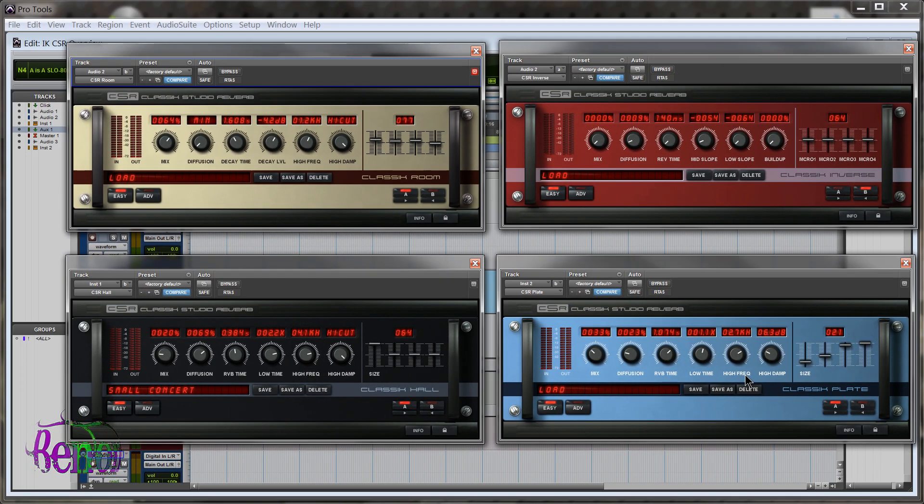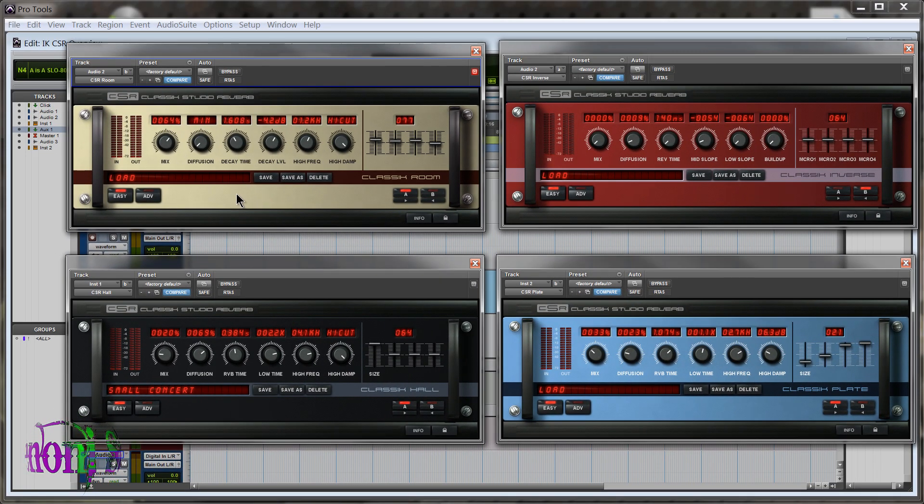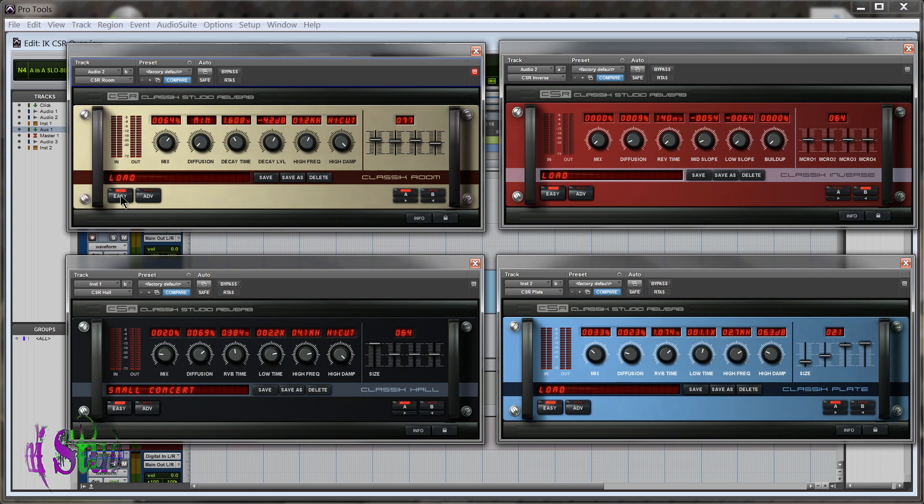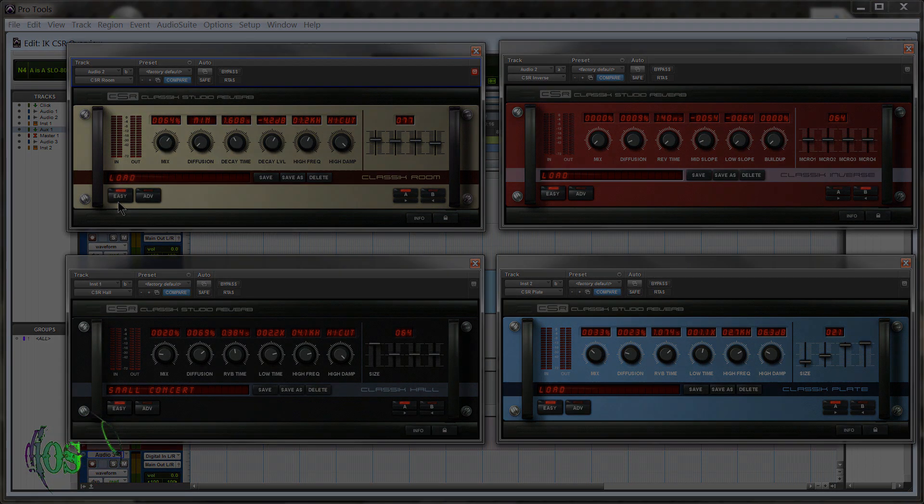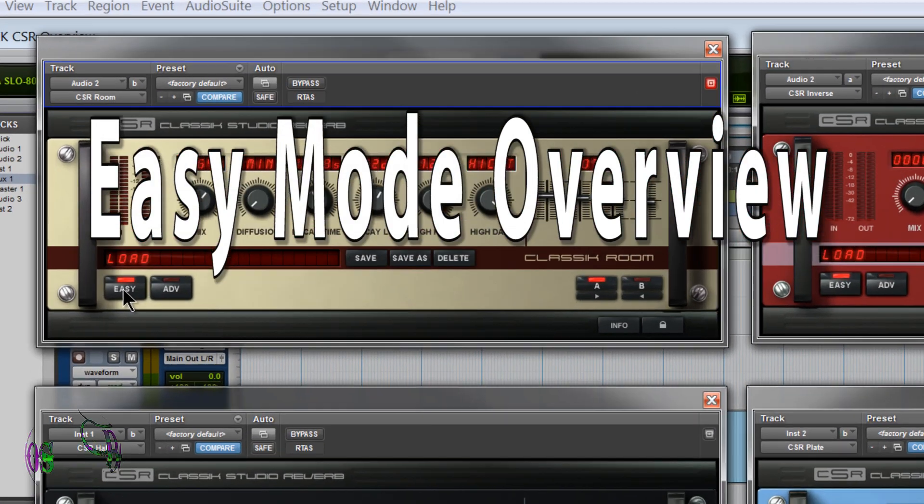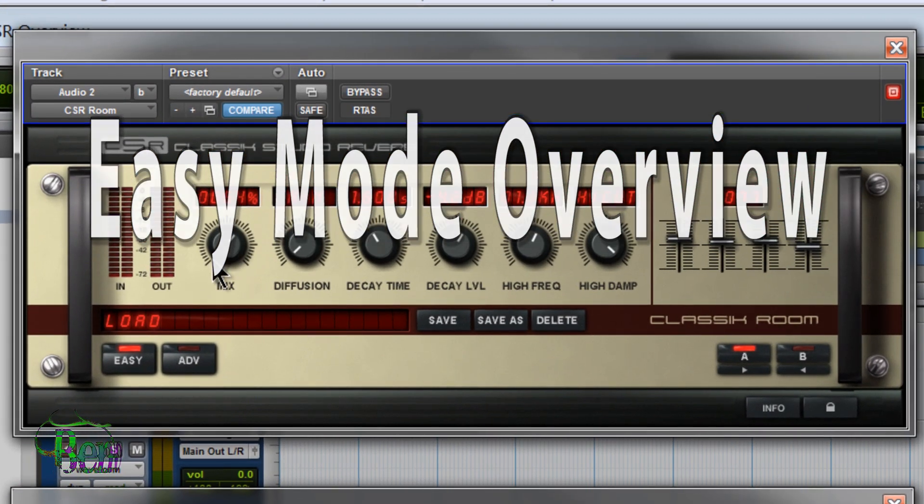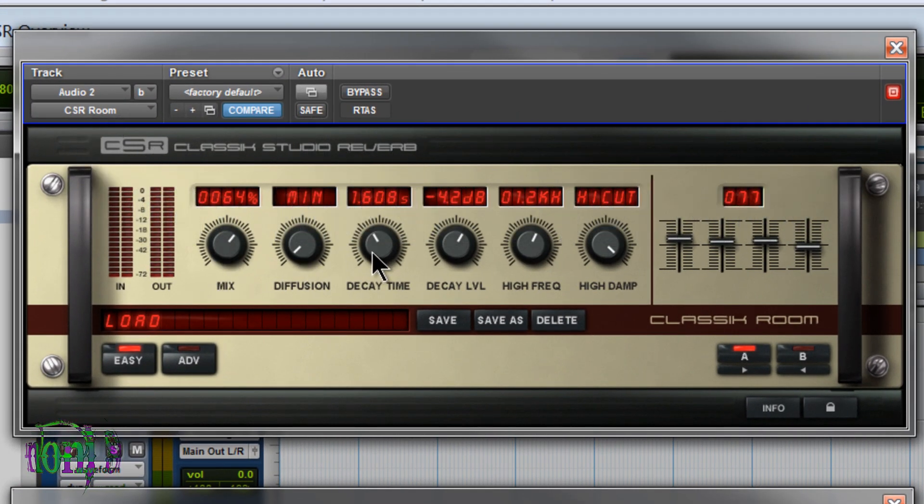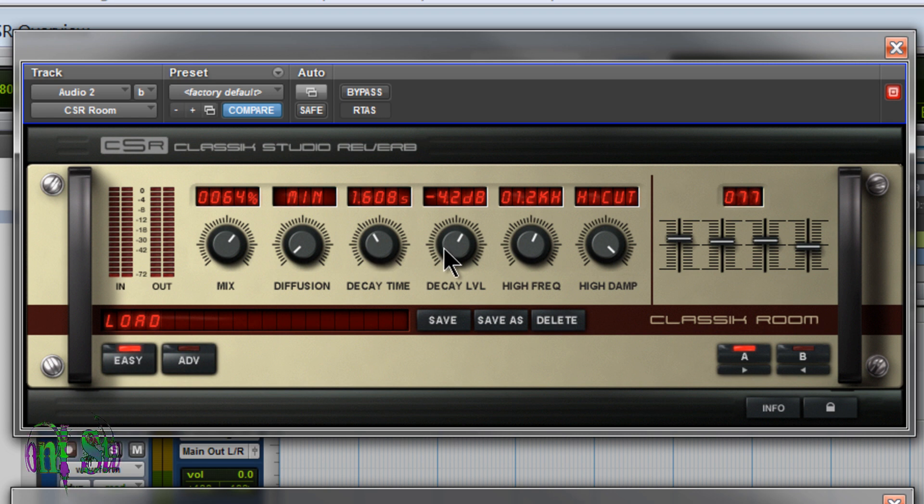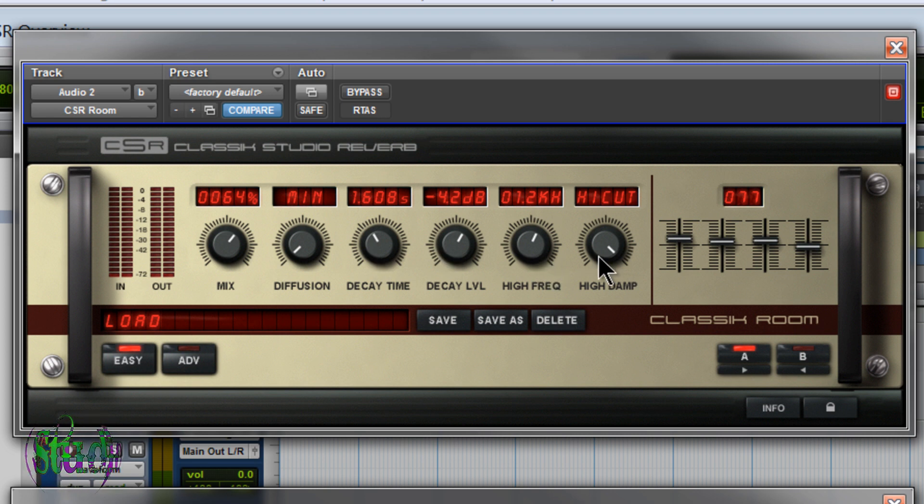So let's have an overview of the interface. We'll start here at the Classic Room. First you'll notice that all of these modules have easy and advanced options. We're going to start with the easy. So on the Classic Room, in easy mode, we have our basic parameters that we can change. We have mix, diffusion, decay time, decay level, high frequency, and high damp.